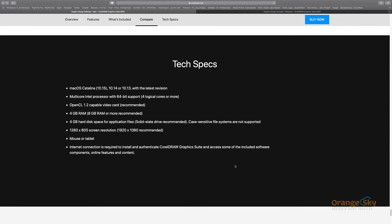For Mac, CorelDRAW 2020 requires macOS Catalina 10.14 or 10.13 latest revision, a multicore Intel processor with 64-bit support, an OpenCL 1.2 capable video card, 4GB RAM with 8GB recommended, 4GB hard disk space, a screen resolution of 1280x800, and a mouse or tablet. An internet connection is required for activation.